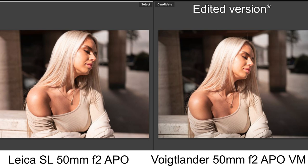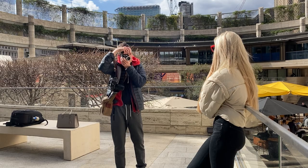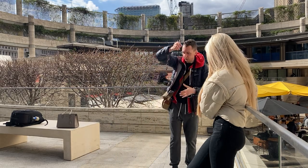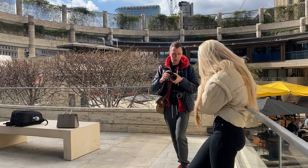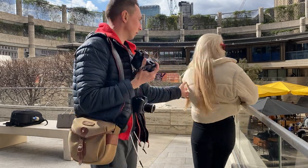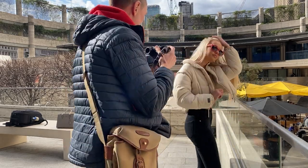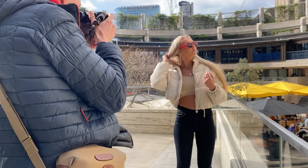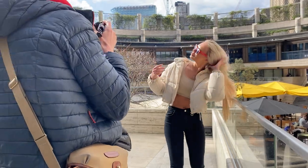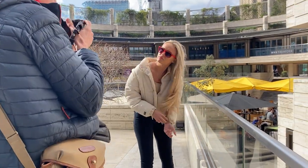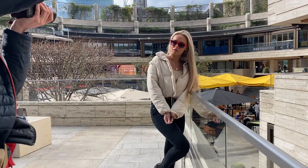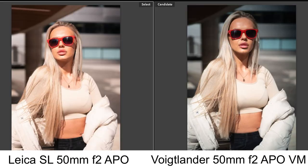I remembered halfway through the shoot that I had my brother's sunglasses in my bag, so I lent them to Justina — it gave a slightly different look and was easier for her to keep her eyes open. The easiest thing to do if you're shooting models or portraits on a sunny day is just have the sun on the back of their head and, as the photographer, shoot into the sun — that'll give you the most flattering look.